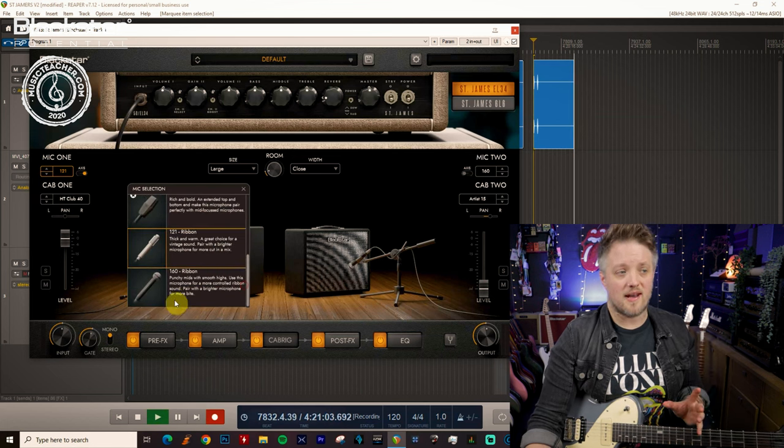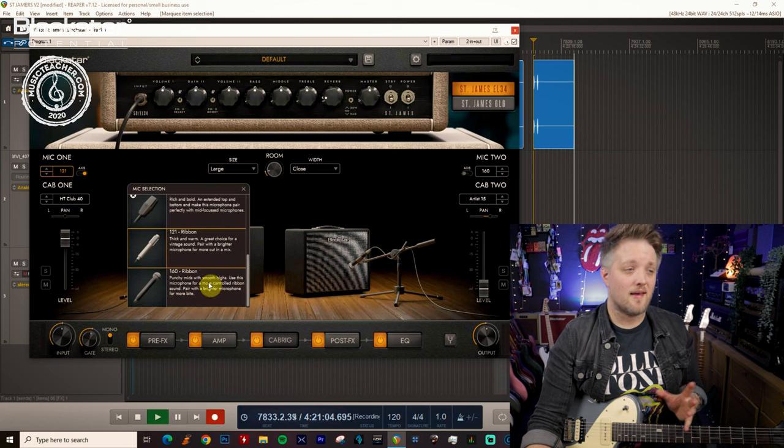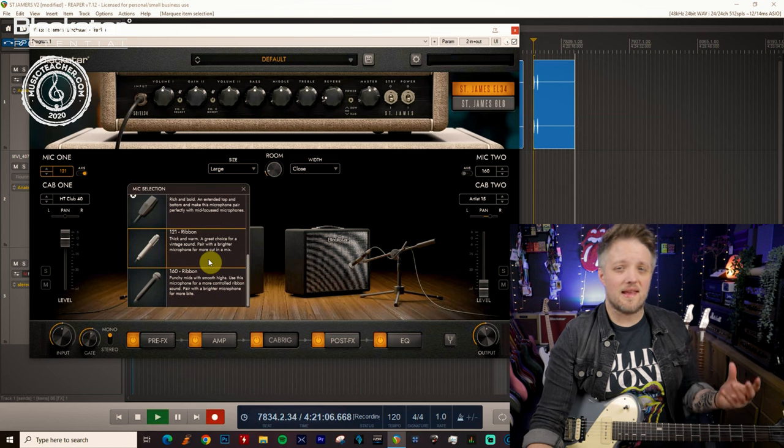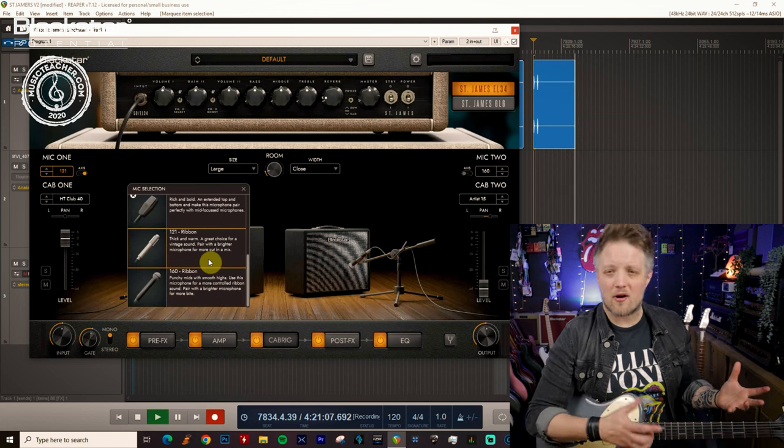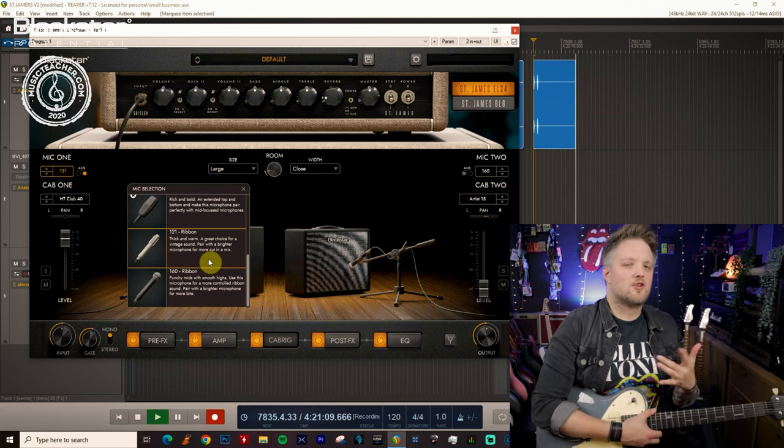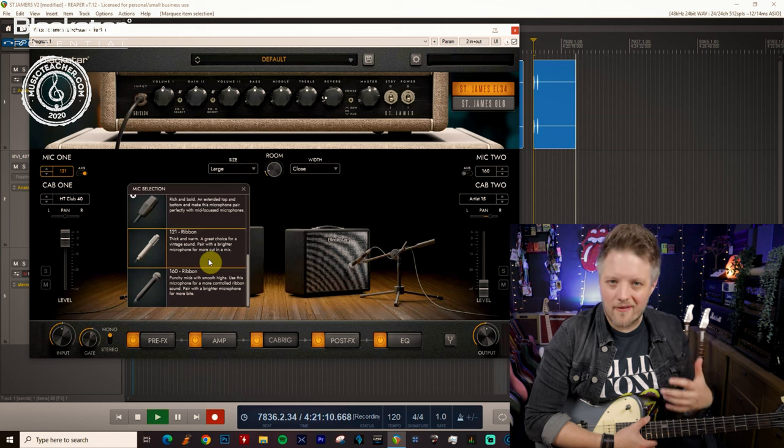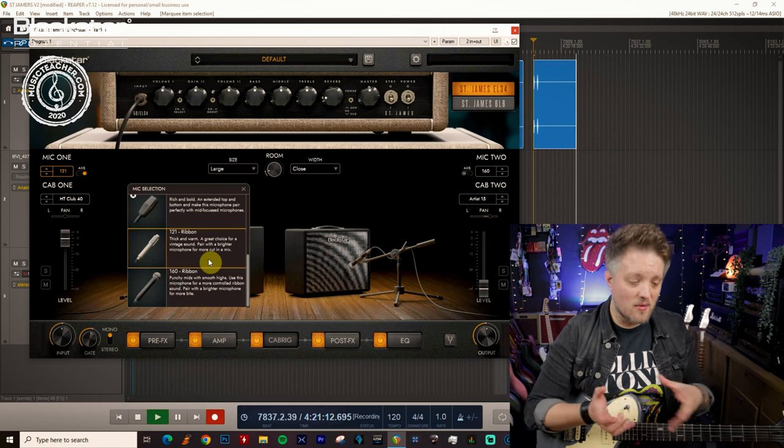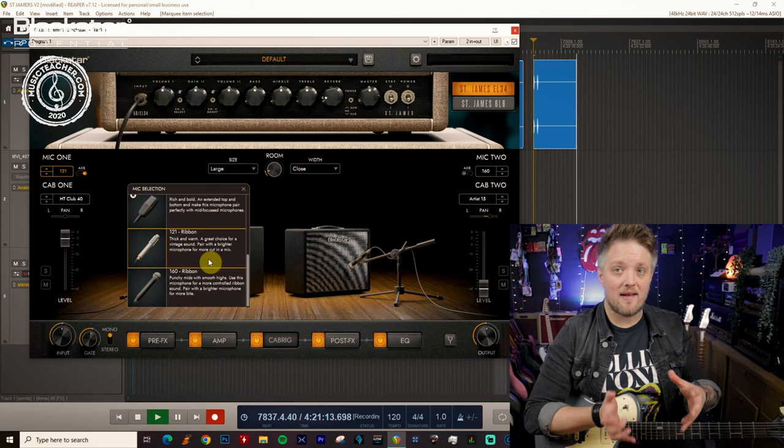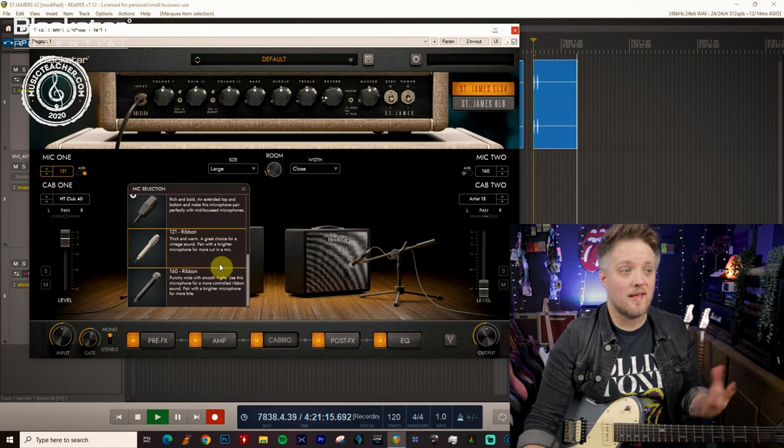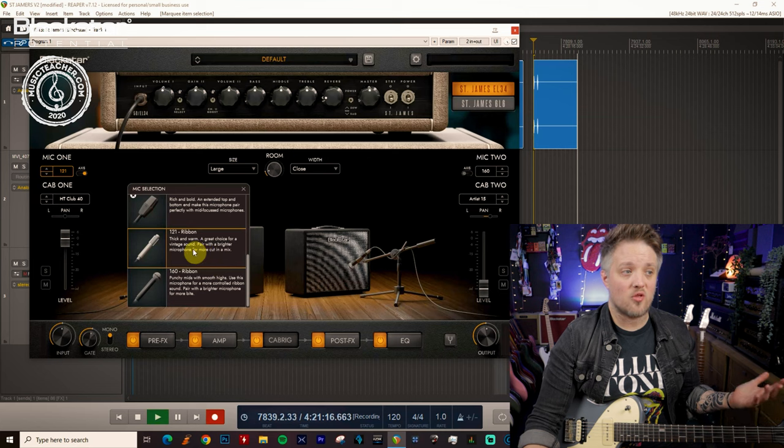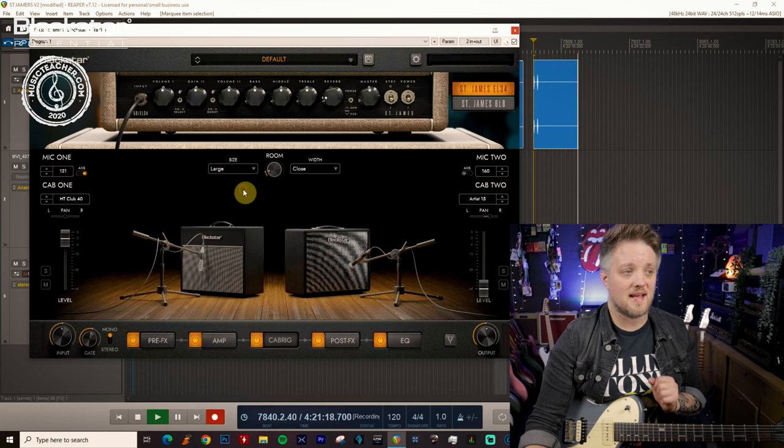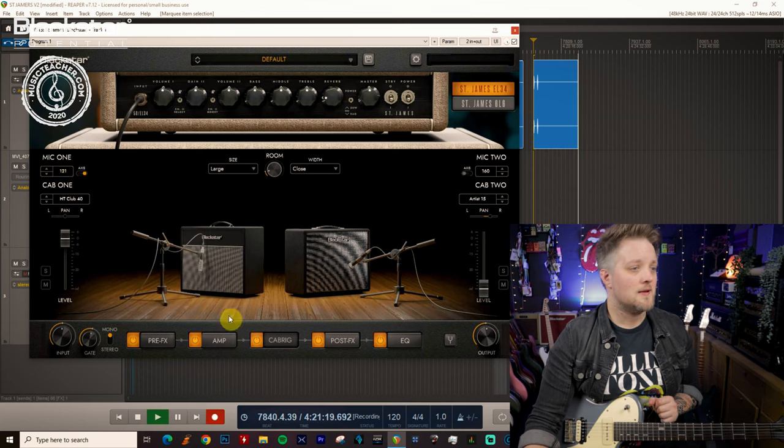In blues what works great is a ribbon mic. Now a ribbon mic is gonna give a slightly different sound, it's a bit thicker and warmer but also it's got a bit more character and vintage vibe to it. Now the sounds that we're dialing in are gonna be more vintage leaning anyway so I'm gonna use the 1-2-1 ribbon mic for this as well.